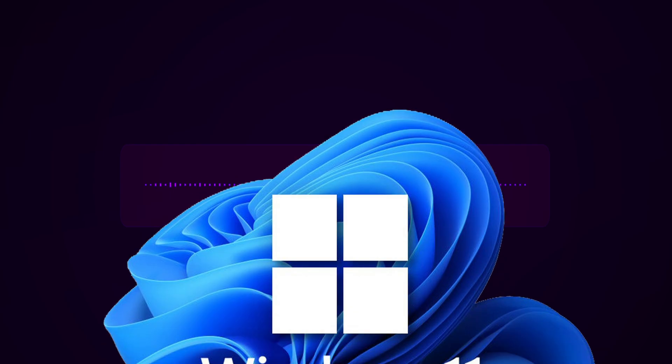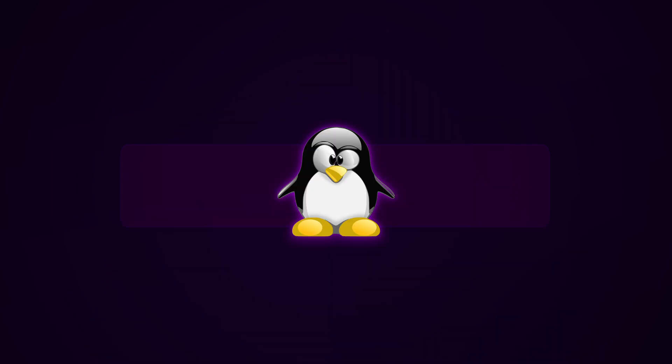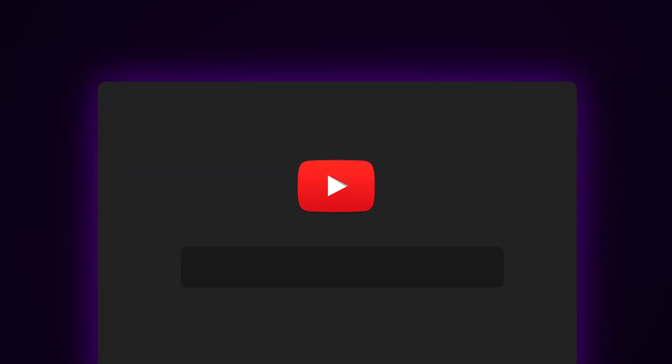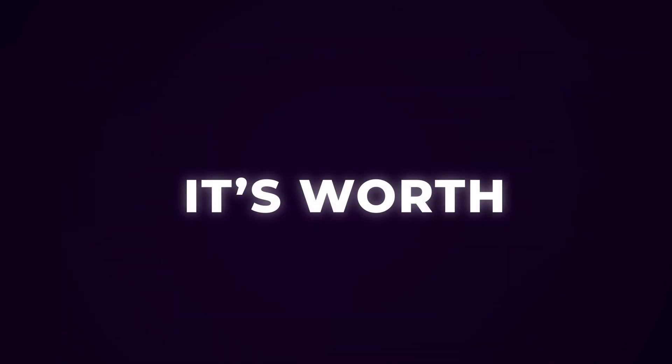Now I know some of you are thinking, cool, I can replace Photoshop, I can replace Premiere, but I can't replace Windows. Yeah, that's a bigger move. Switching to Linux is like moving to another planet. Some apps won't work, some stuff breaks. You'll be on YouTube like, how do I fix mouse not clicking in Ubuntu 2025? But if you're into tech, or just tired of all the nonsense, it's worth checking out. Just know it's not plug and play, it's plug and pray.